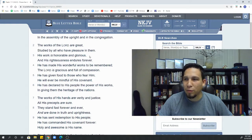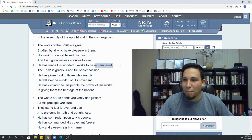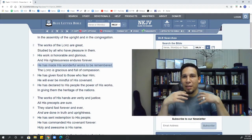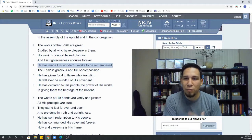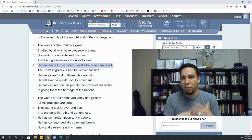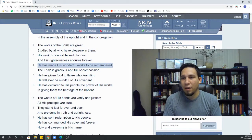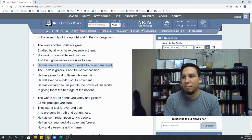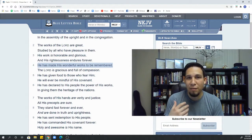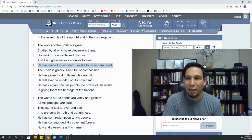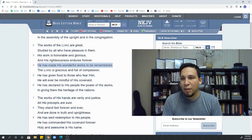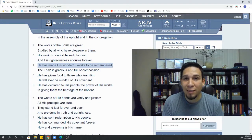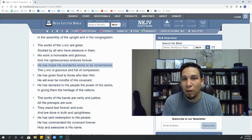His work is honorable. It's glorious. And his righteousness endures forever. His wonderful works are made to be remembered. And see, this is why God made the festivals, why he planned Passover, why he had them celebrate the Day of Atonement. It was to remember his good work.